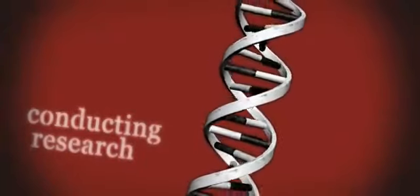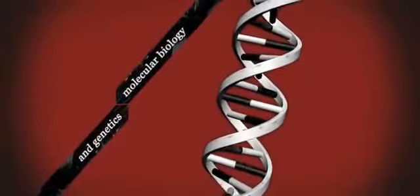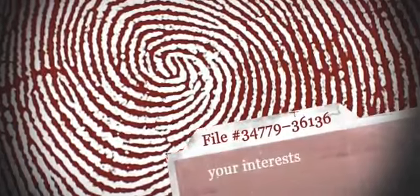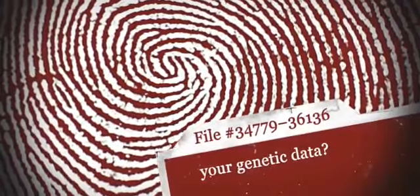Google is conducting research in the fields of molecular biology and genetics. What if Google had a file on you, even including your entire genetic data? Every human being would become completely transparent.